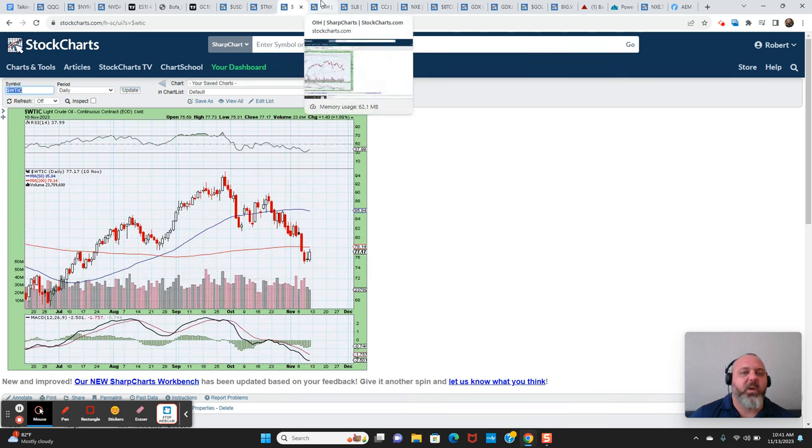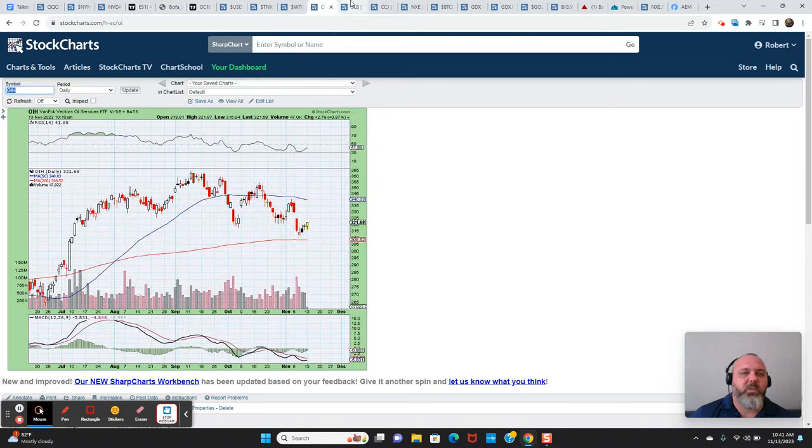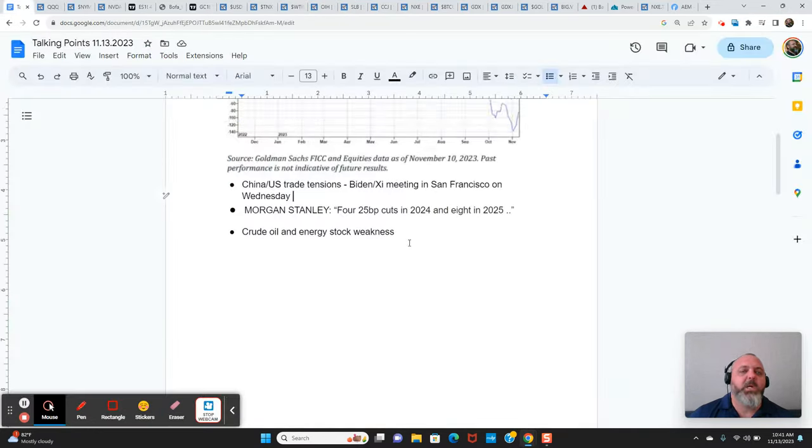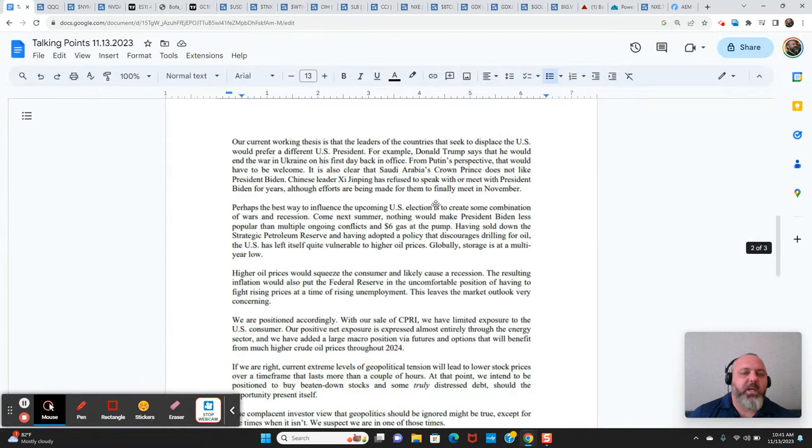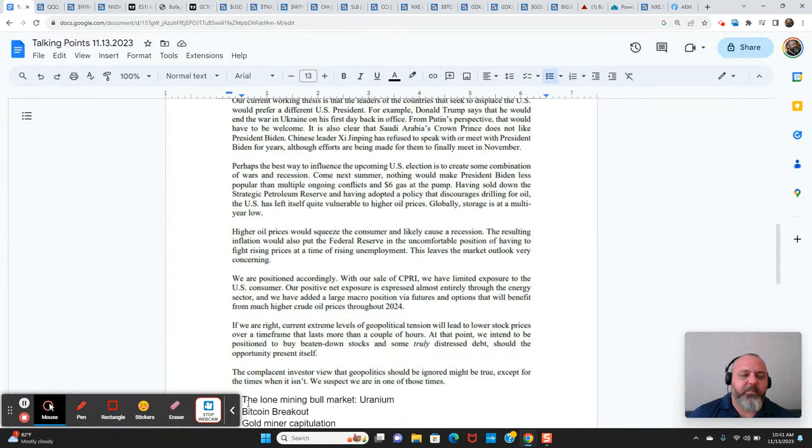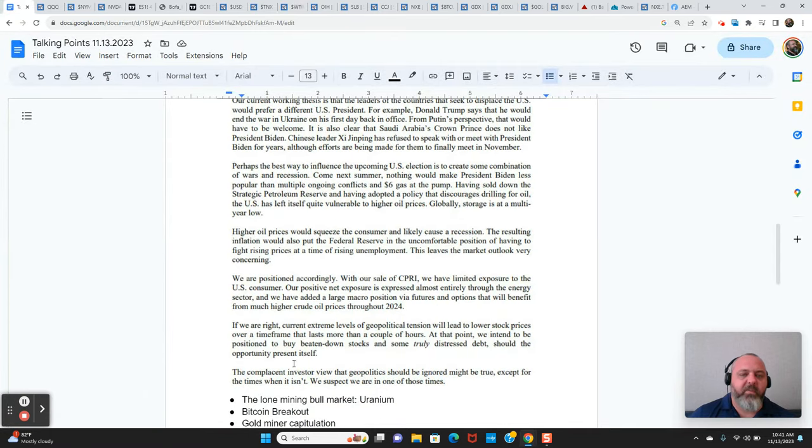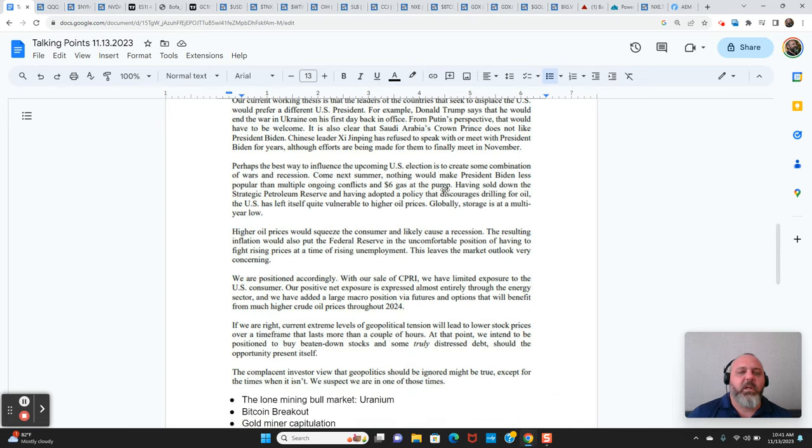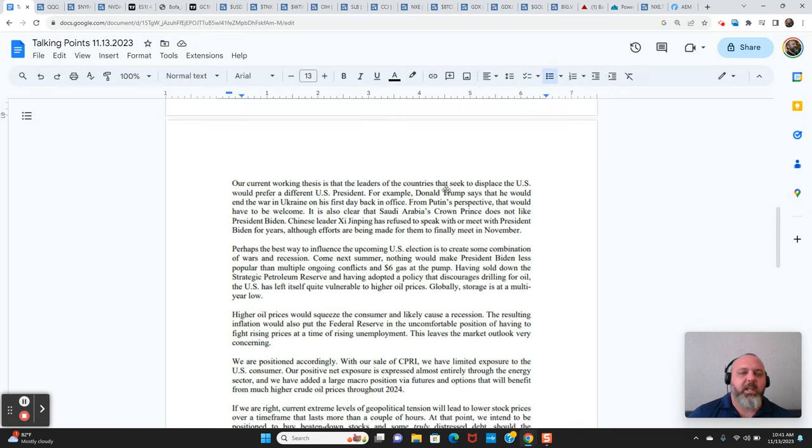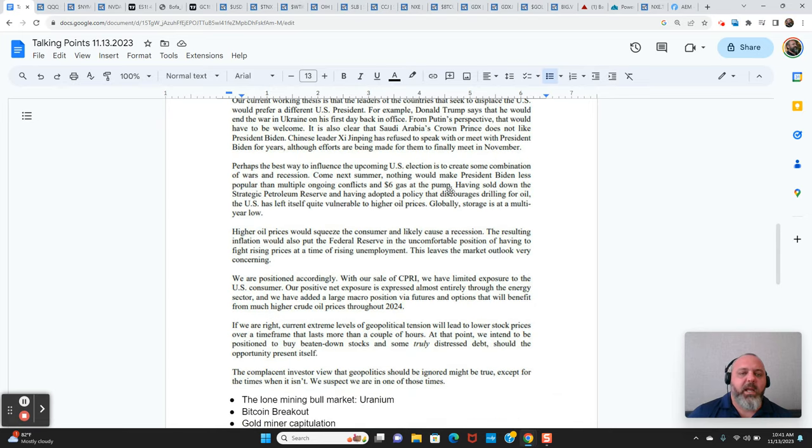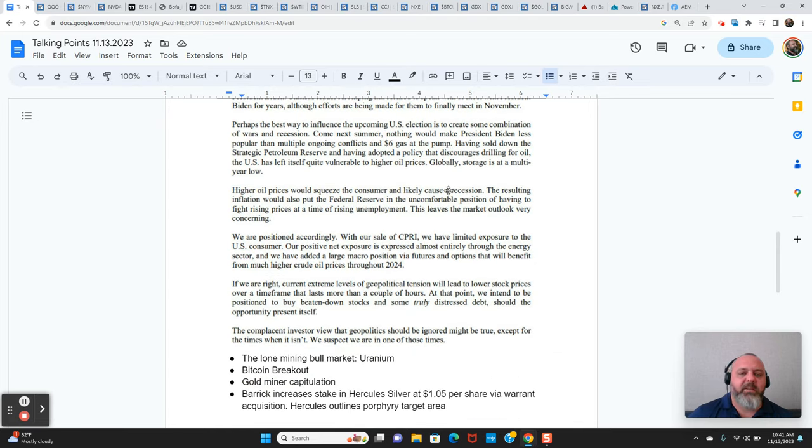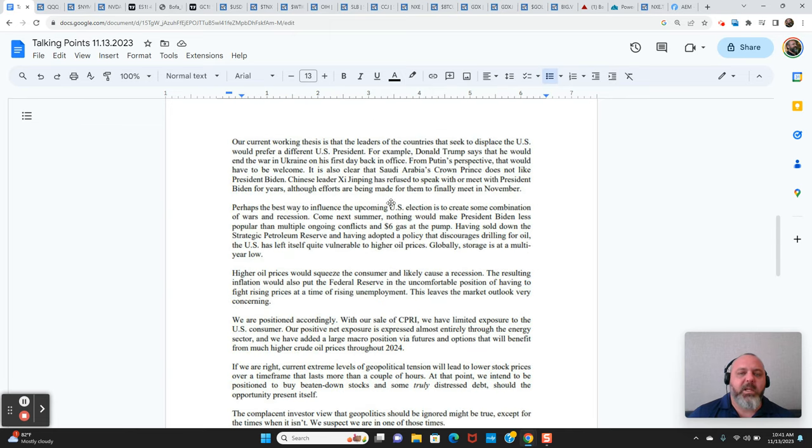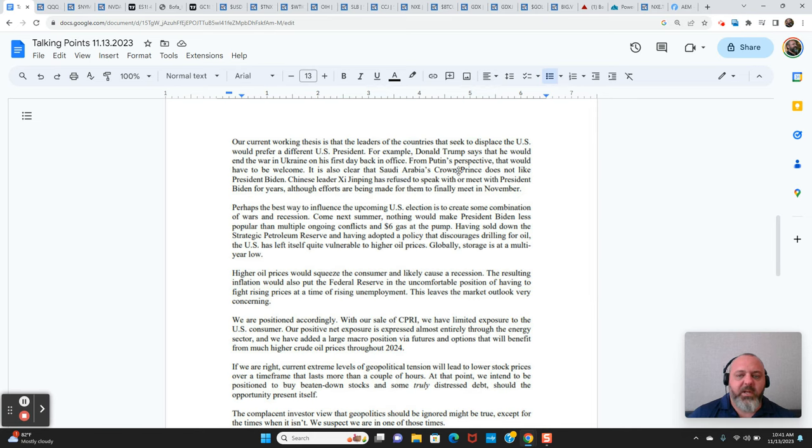I'm not trading it actively at this point in time, but it is definitely on my radar. And I was reading the note from David Einhorn from his fund, quarterly letter. And he makes some very interesting points that this coming year is an election year in the U.S. and Saudi's crown prince does not like Biden.